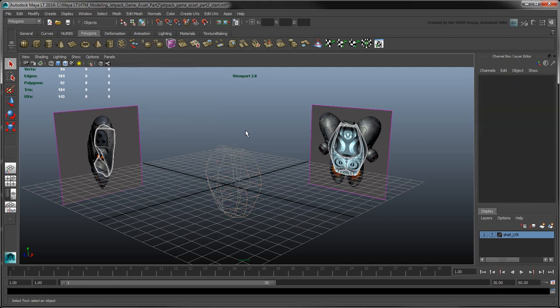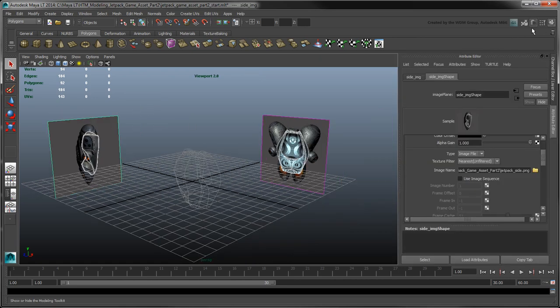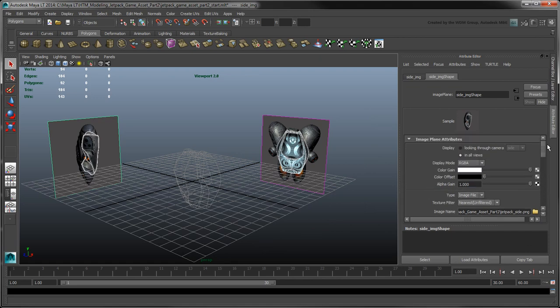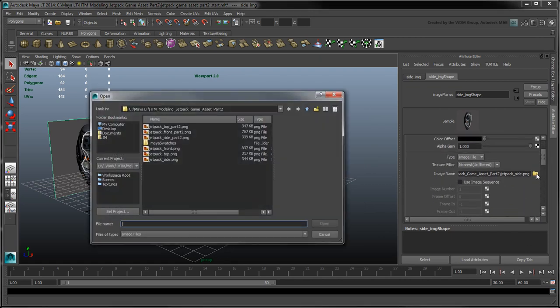To help highlight the fuel tanks, stabilizers, and thrusters outlines, we've included a new set of reference images with the scene files available for download with this movie.